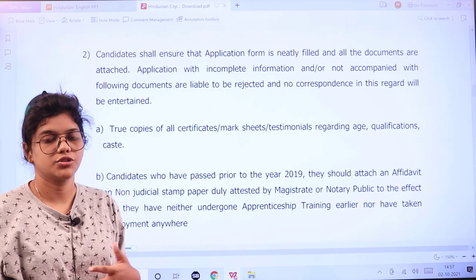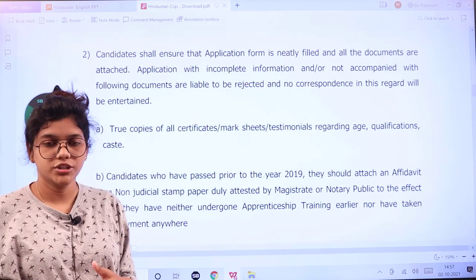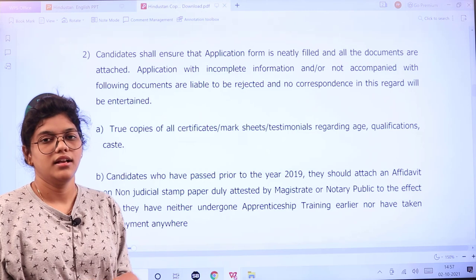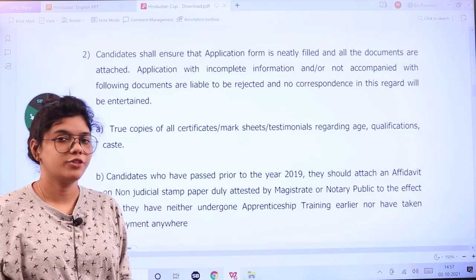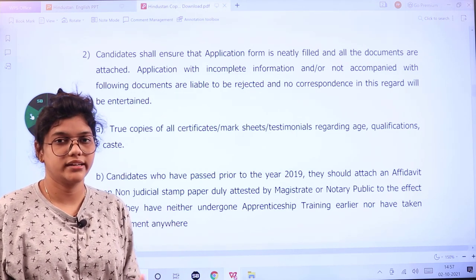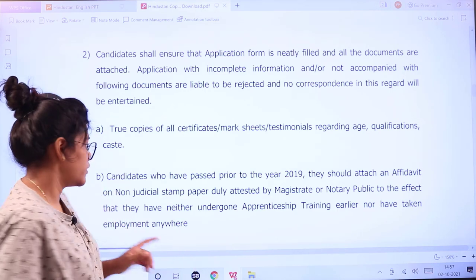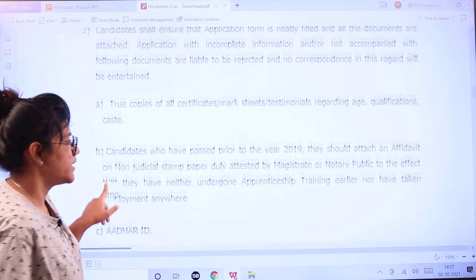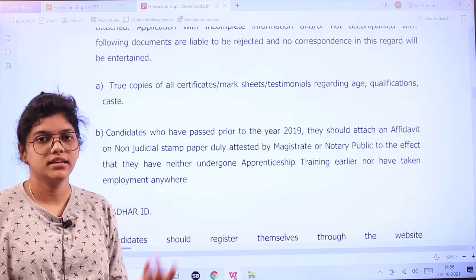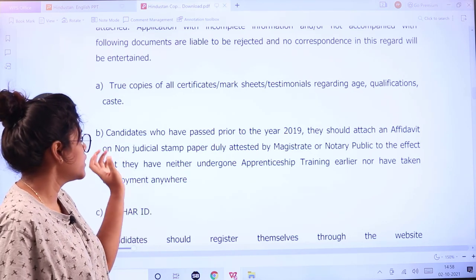All your certificates and documents that you are self-attesting to your application should be very legible and very clear. Because after that, if you have document verification and they find it is duplicated or you are canvassing, you will be further disqualified. Candidates who have passed prior to 2019 must make sure that you are attaching an affidavit or a notarized document.